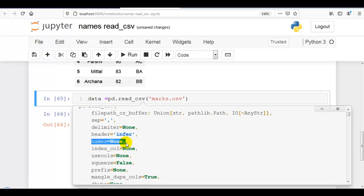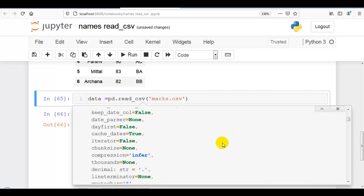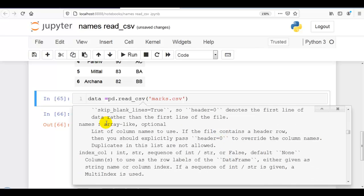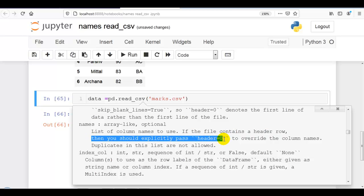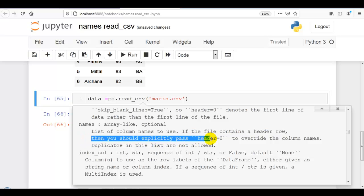Let me press Shift+Tab to check the documentation. Here you can see names is by default None — it is array-like and optional — meaning it is a list of column names to use. If the file contains a header row, then you should explicitly pass header=0 to overwrite the column names. Please remember this important point.